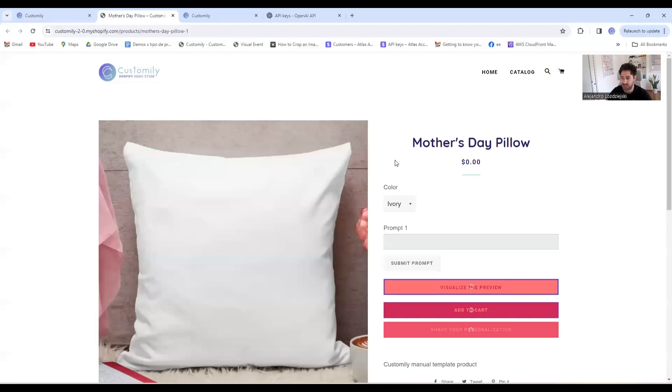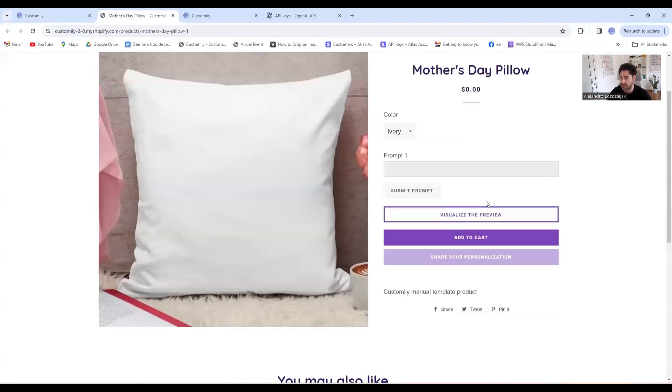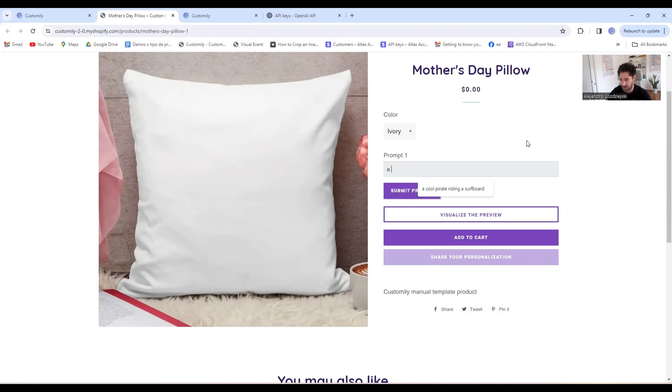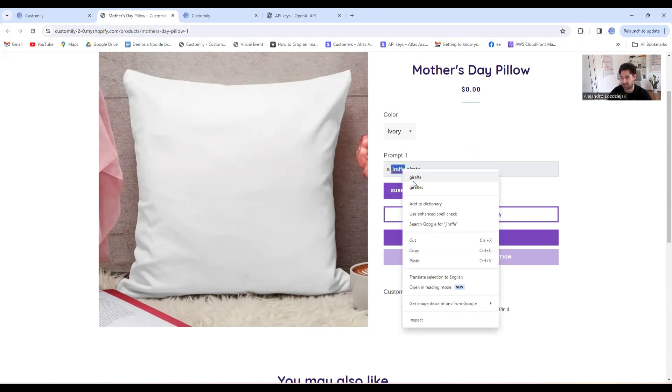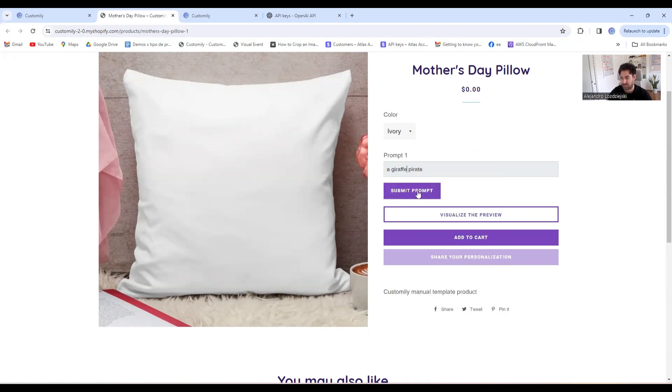This is our product page, and here I'll type my prompt. Let's see. Tourath Pirate. I submit my prompt, and let's see how it works.